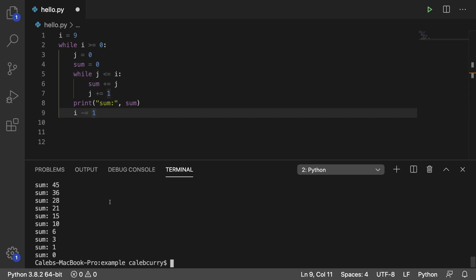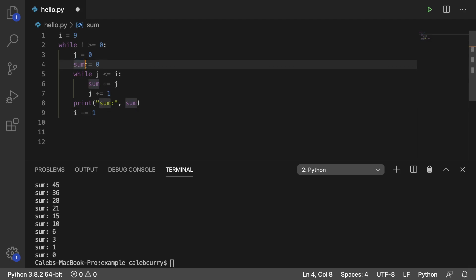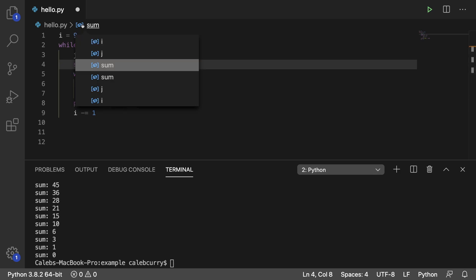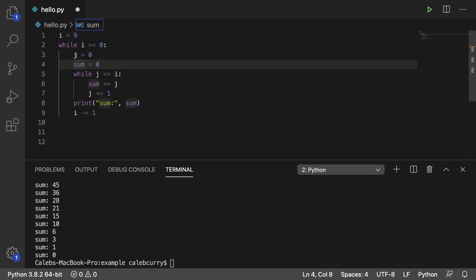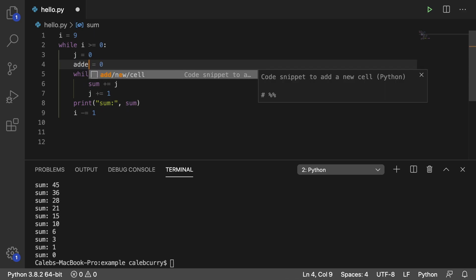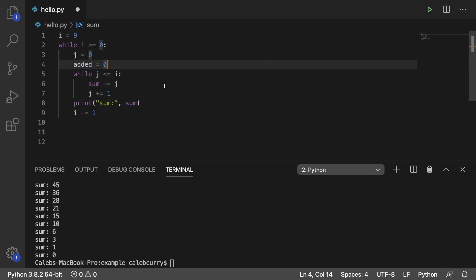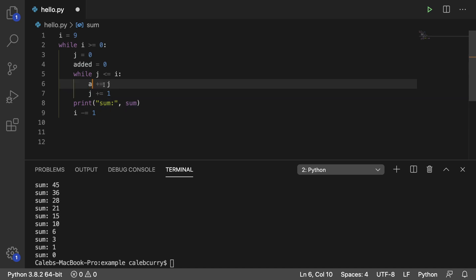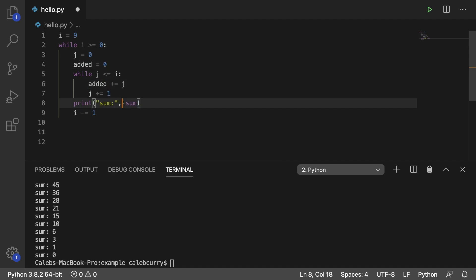So yeah, nested while loops, syntactically kind of gross. And another thing that we could do to improve this, well, if you take a look at the sum, it is purple, which means it's being used somewhere. So we don't want to override that. So what we should do is probably use a different variable. So let's say added. And there we go. Now it's white. Added. And then replace it here as well.